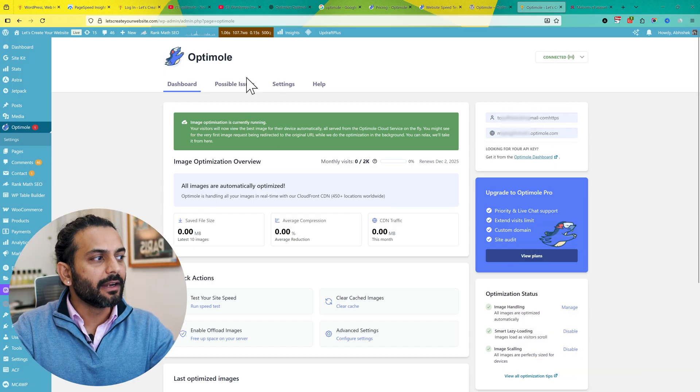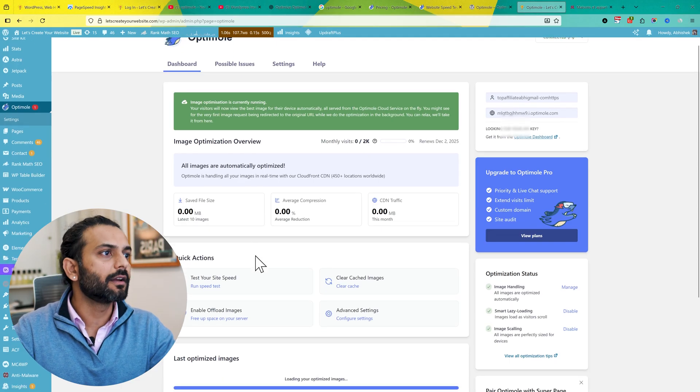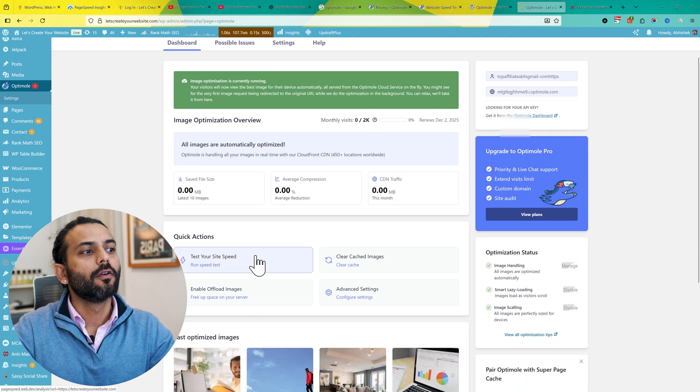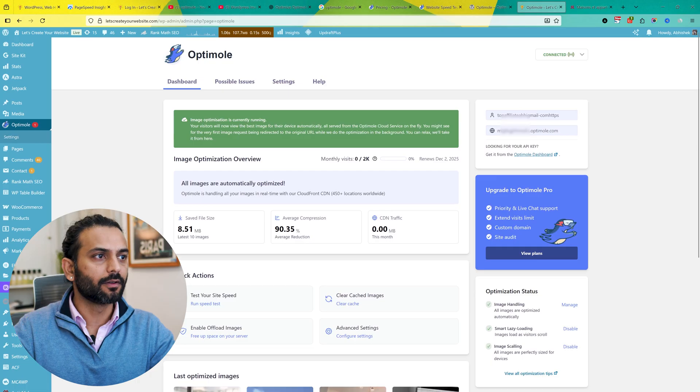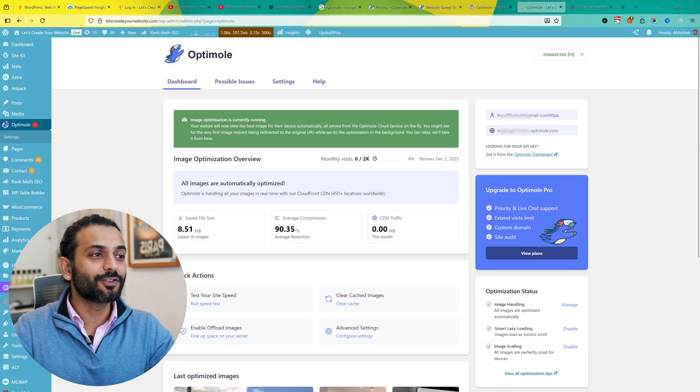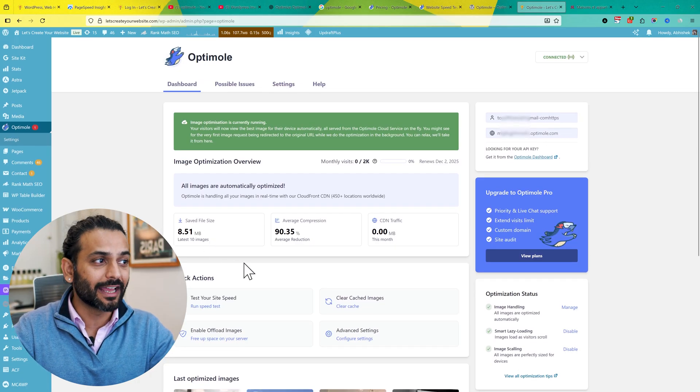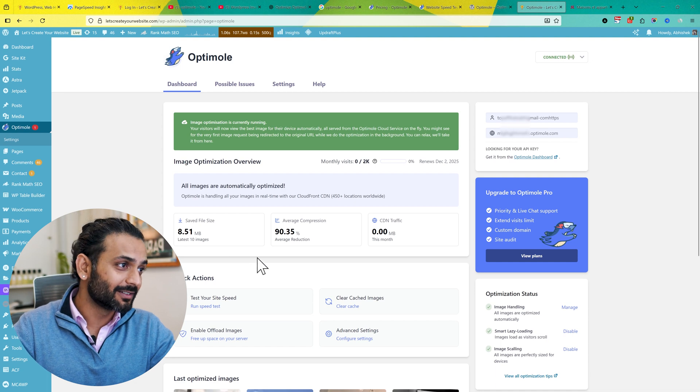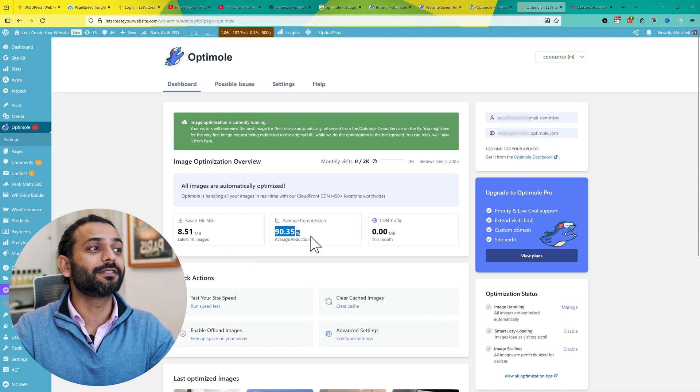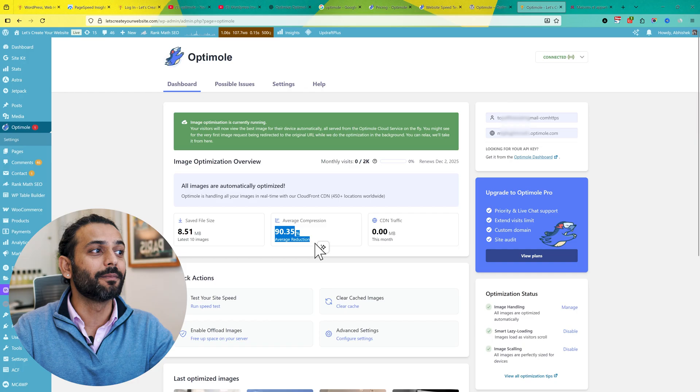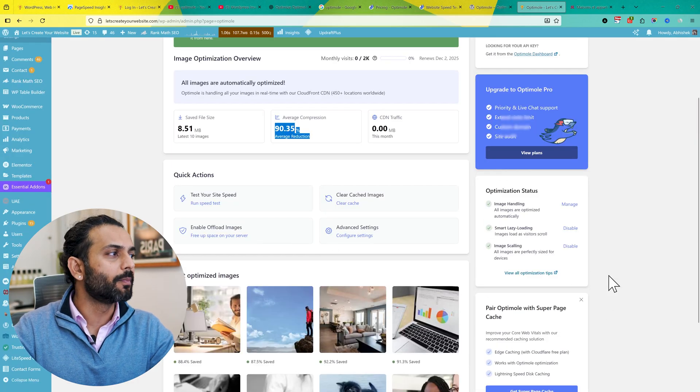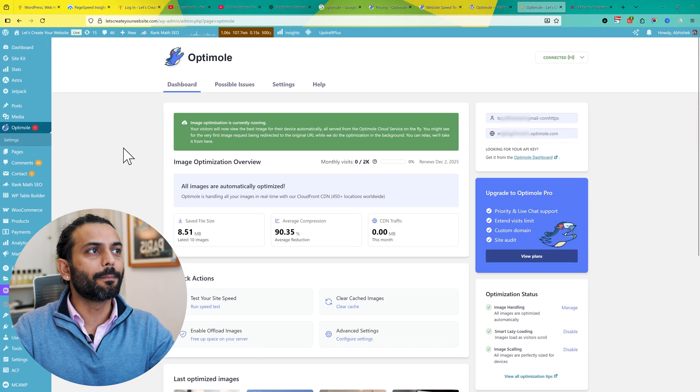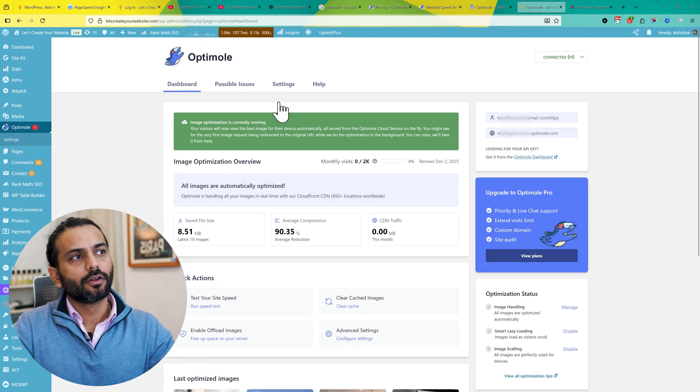We have the API key here - do not share this API key with anybody else. You can see the main dashboard which will tell you what you're using, information about your website, and also possible issues. We'll cover everything one by one. I already have this plugin installed on the website, so it's already saved me 8.5 MB of size, which is really great results. I have 90.35% average reduction of my website images. You can see the optimization status here.